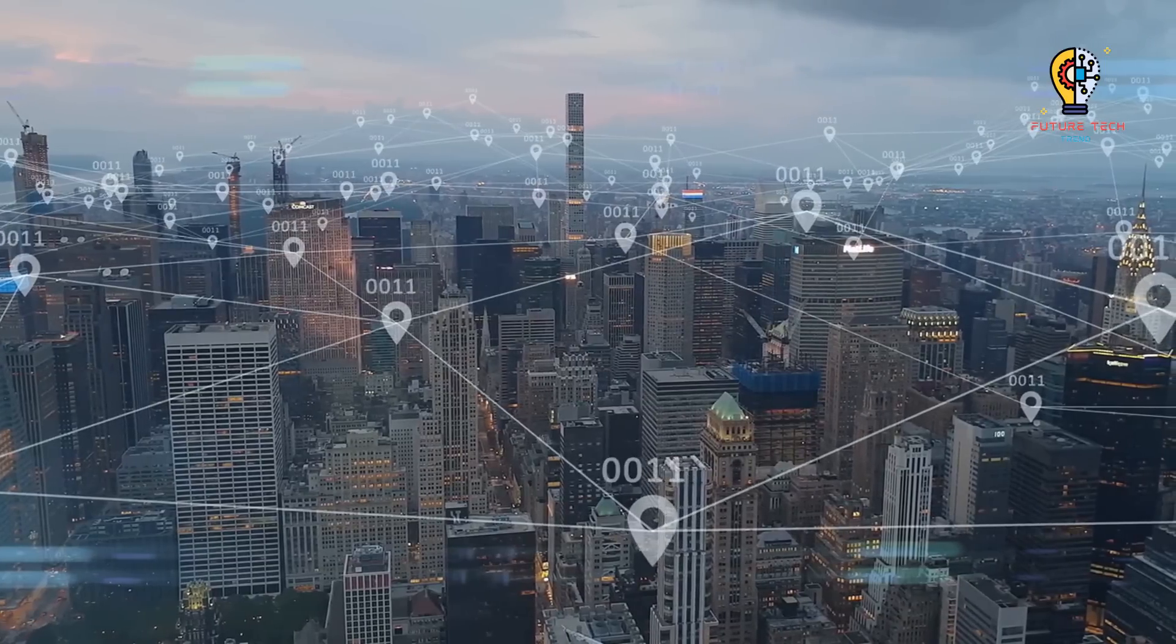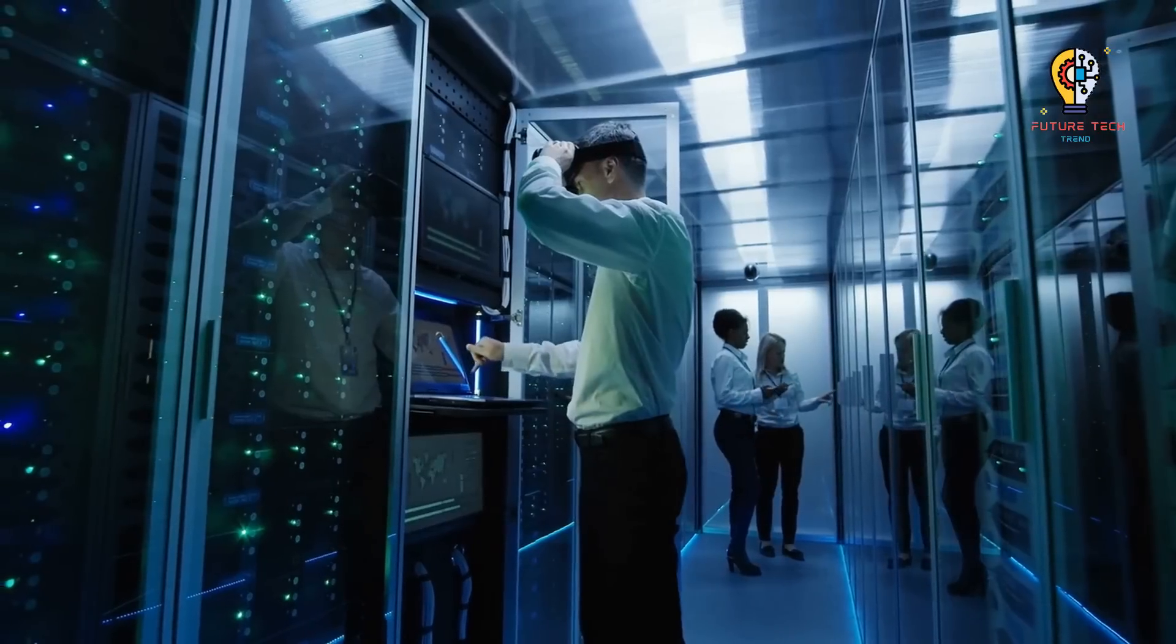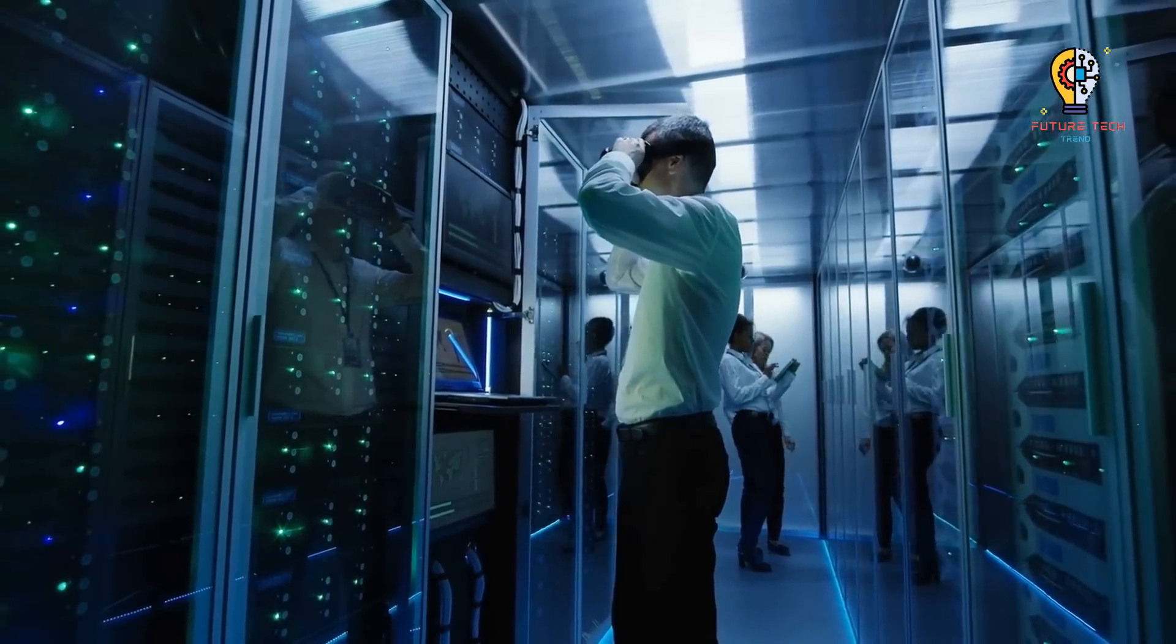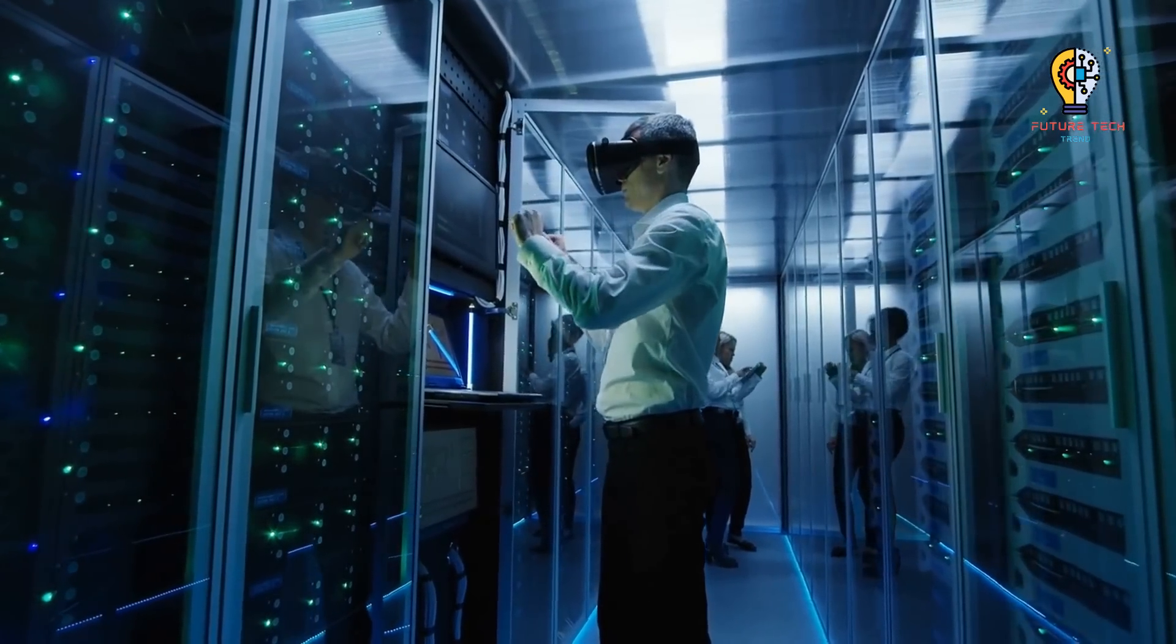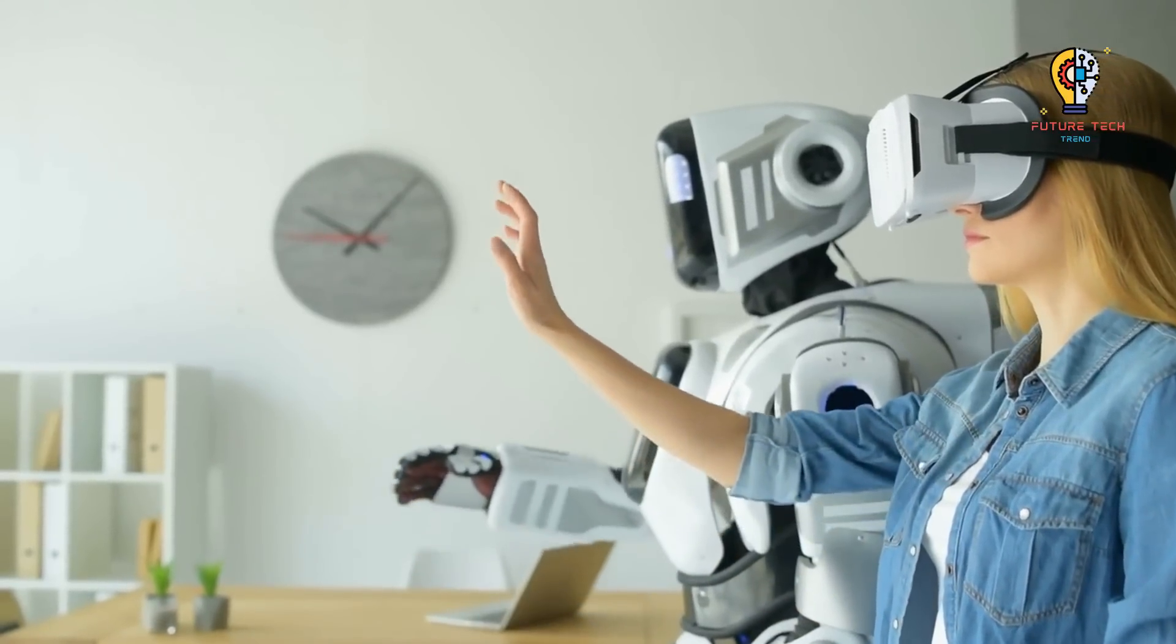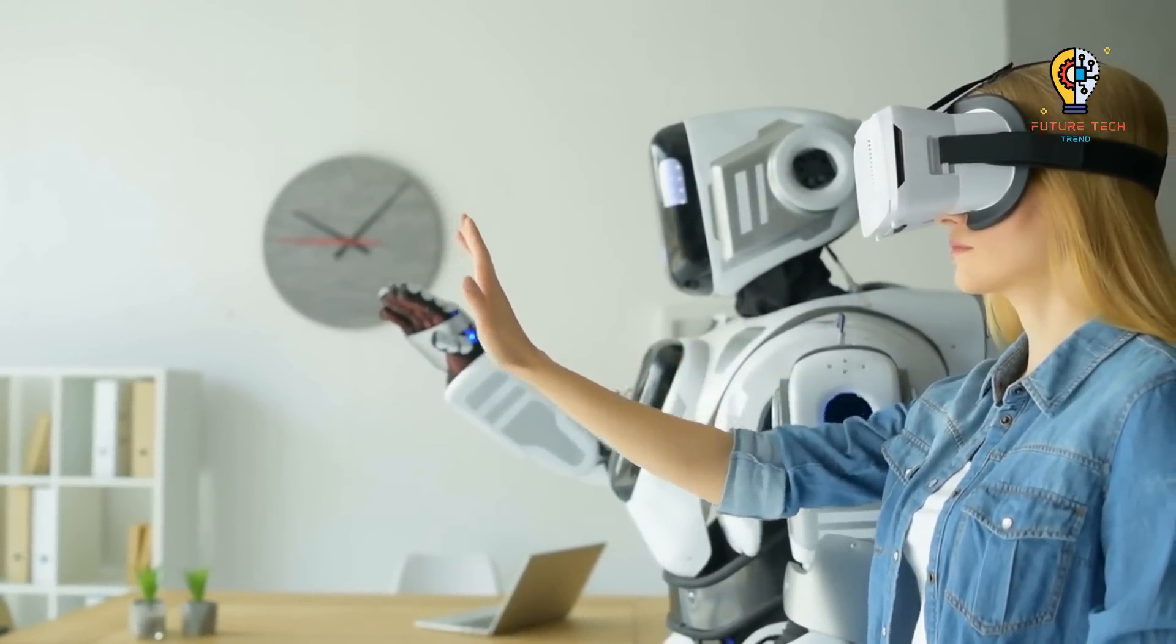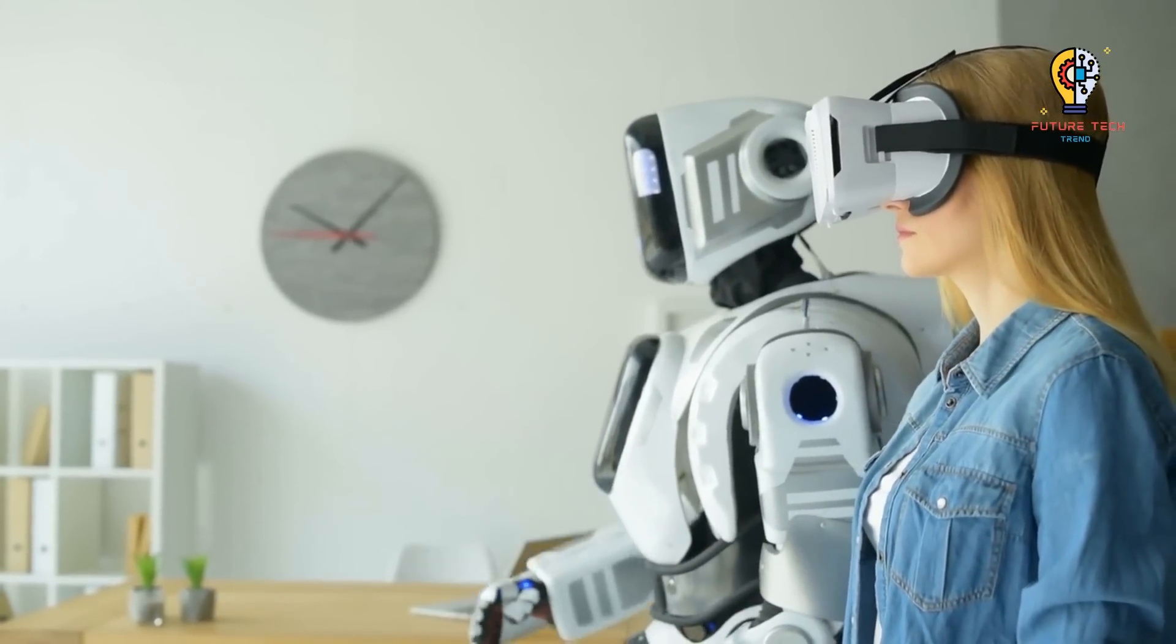The 10 Tech Trends That Will Transform Our World. The simultaneous convergence and interaction of numerous technological trends are what distinguishes the fourth industrial revolution from earlier ones. In this video, I will outline the top 10 technological developments that, in my opinion, will fundamentally change how we do business and live our lives and are fueling the fourth industrial revolution.